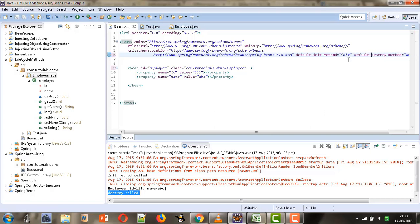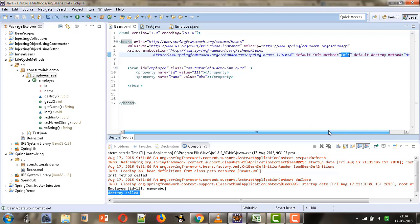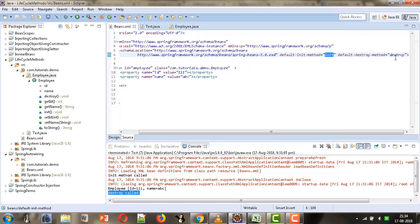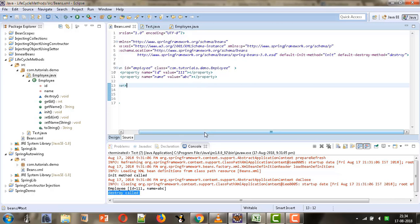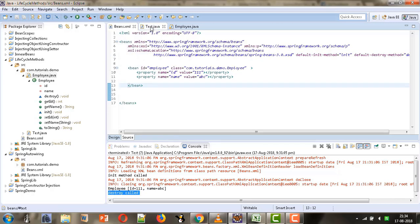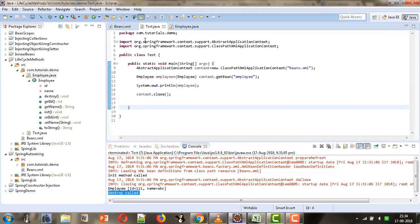This states that for all beans defined in this XML file, the initialization method is called 'init' and the method called at the time of destroying the bean is 'destroy'. Now let's run the test file again and check whether it is working.